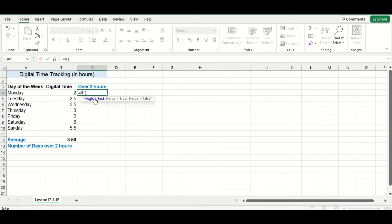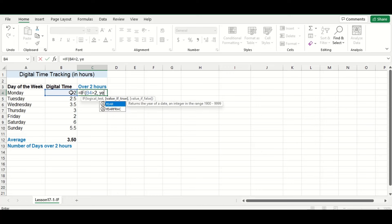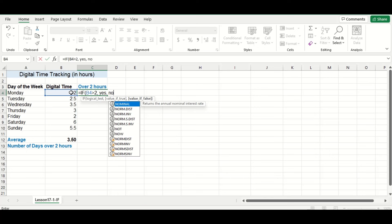One important thing to note when using the IF function is that there's three arguments in its syntax. The first is the logical test, which is the actual test you want the function to perform. The second argument will be the value that will be returned if the logical test is true. And the third argument is the value that is returned if the logical test is false.